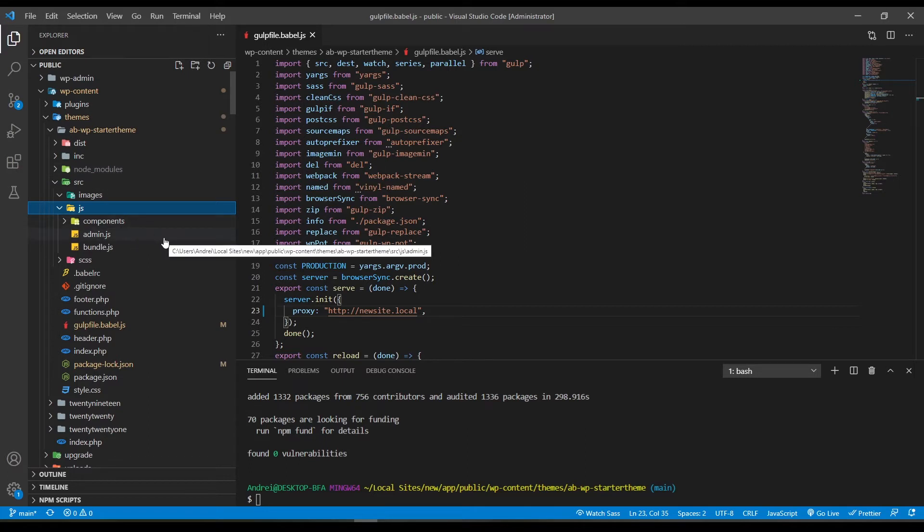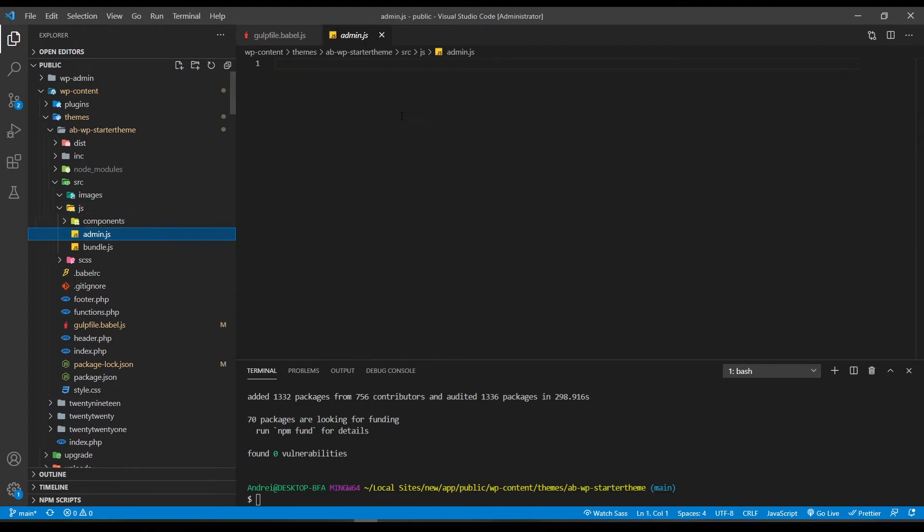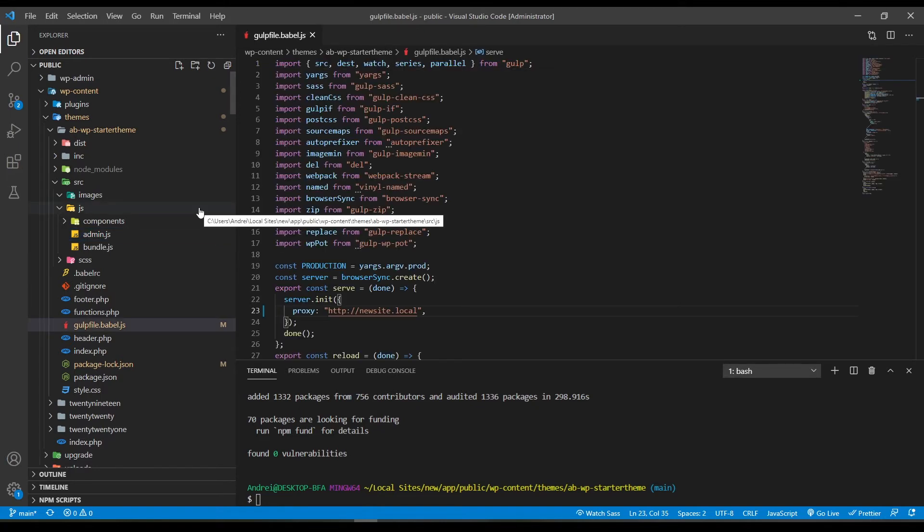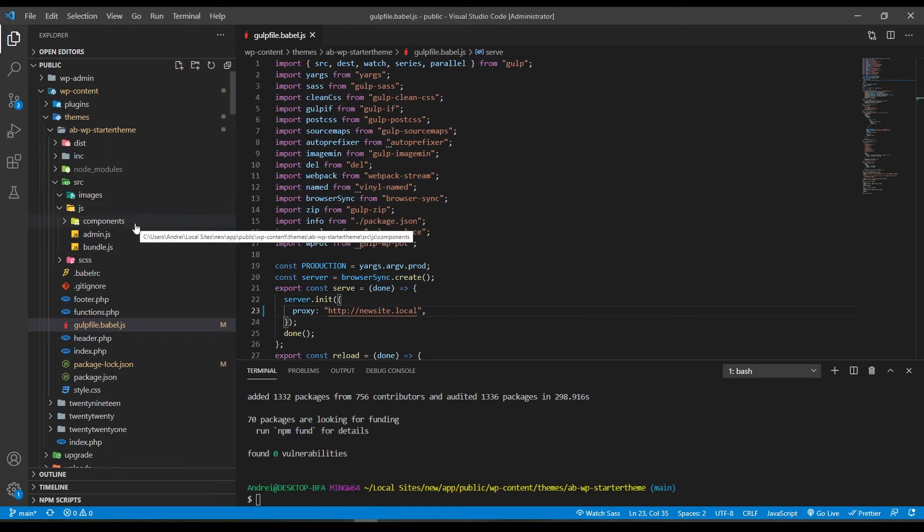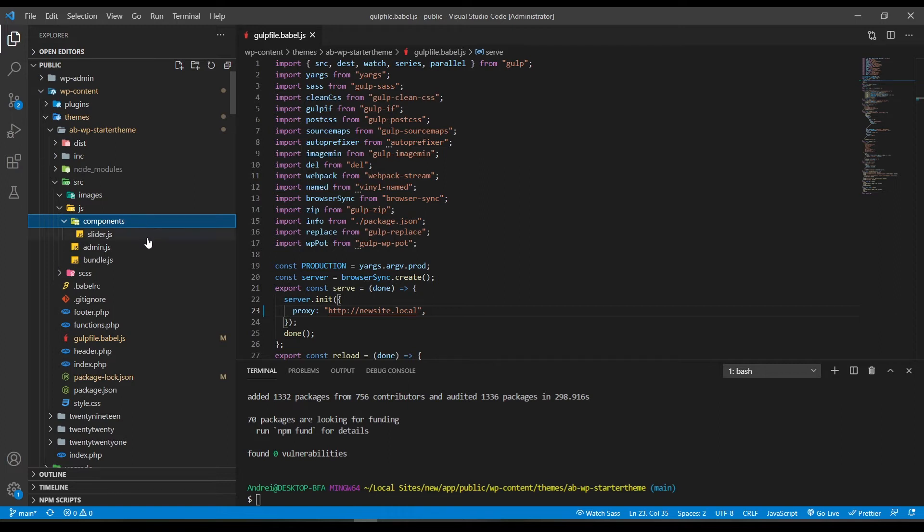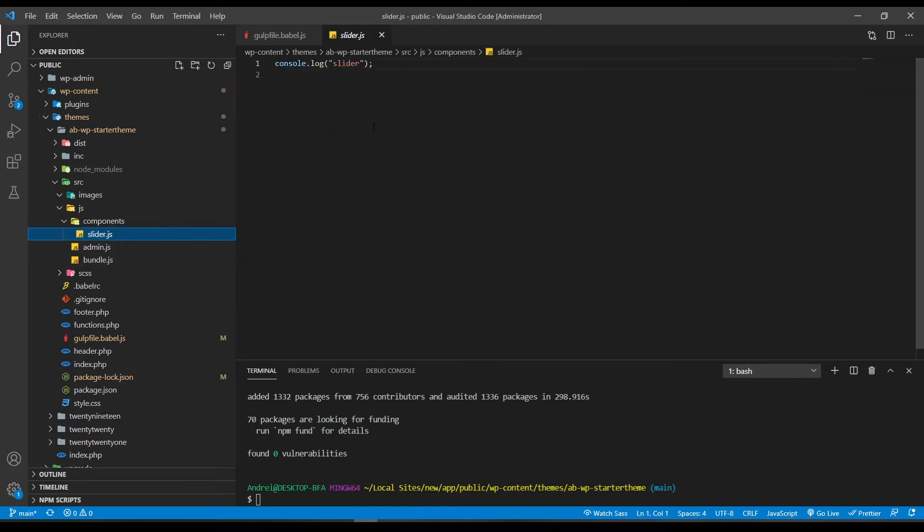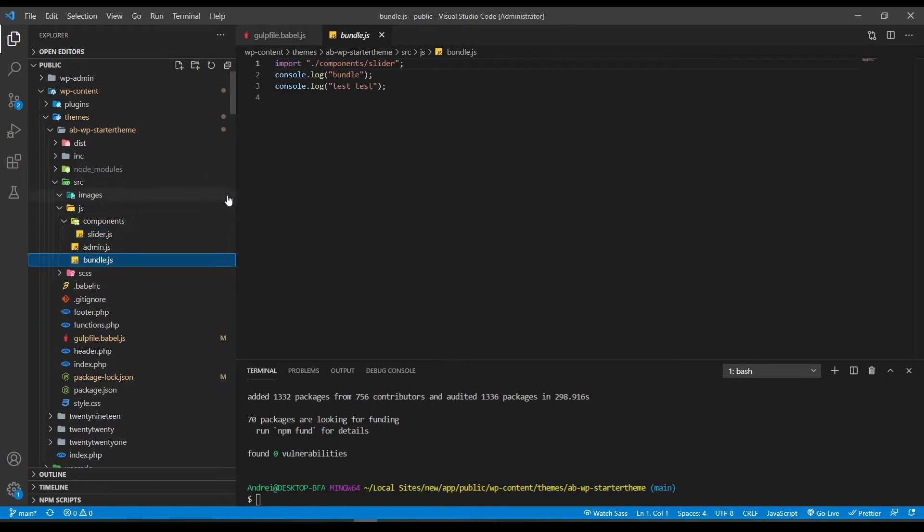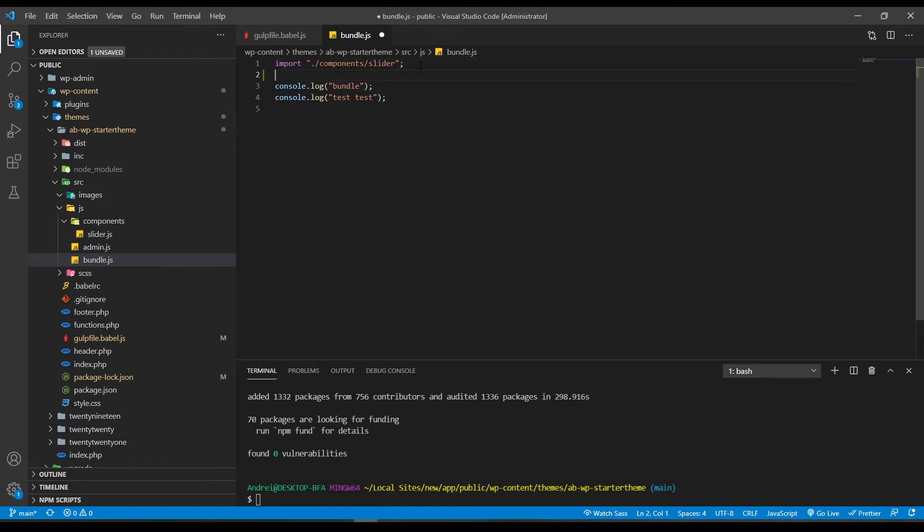Now if you want to run some JavaScript only on the admin side of WordPress you're going to write the code here in admin.js. If not, if you want to run it on the front end, it will be a little bit more complex. Here we have the components folder and in this folder you will be putting different JavaScript files for different functionality and different pages however you like. For example here I have a slider.js and this file is imported into the bundle.js. You can see here that we are importing from the components folder the slider file.